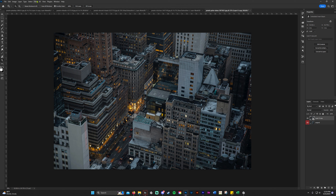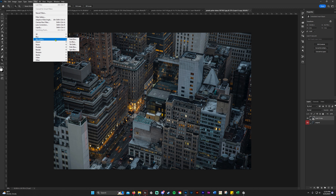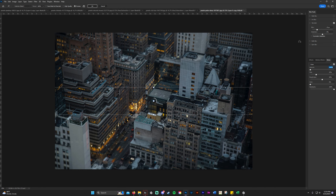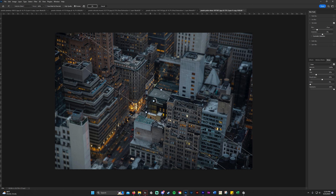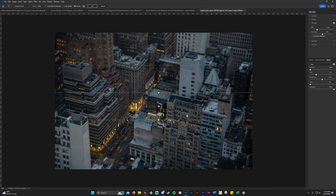Go up to Filter, then Blur Gallery, and select Tilt-Shift. Anything between the two solid lines is your focal point — there will be no blurring in that area. If you go down to that little arrow, you can actually twist and rotate where you want your field of view to be. You can also move the whole thing around to position your focal point wherever you like.